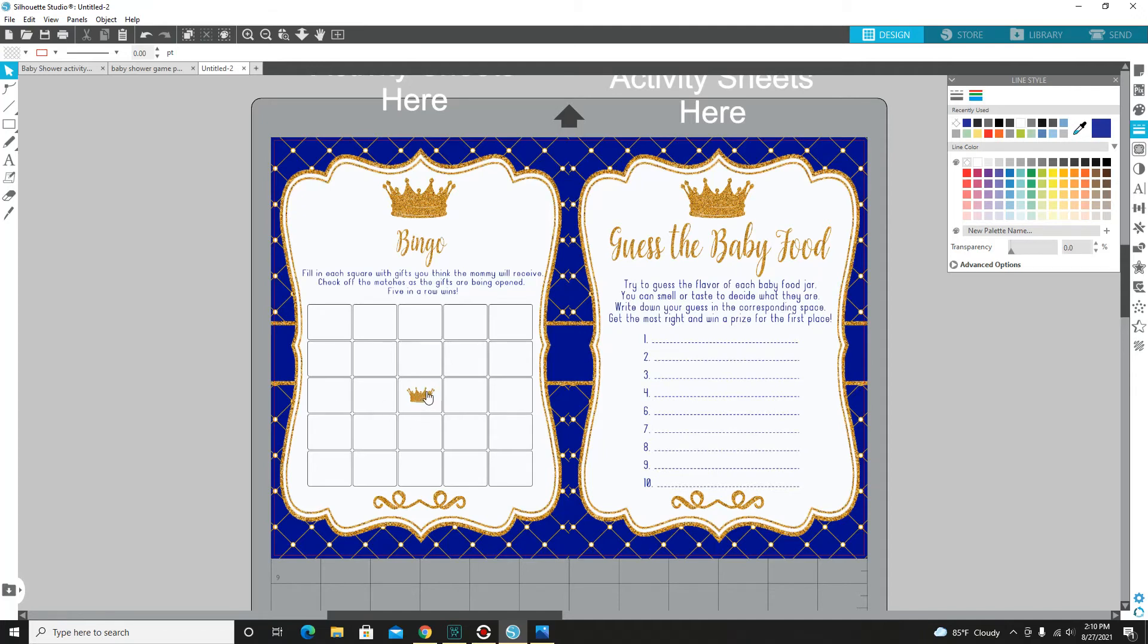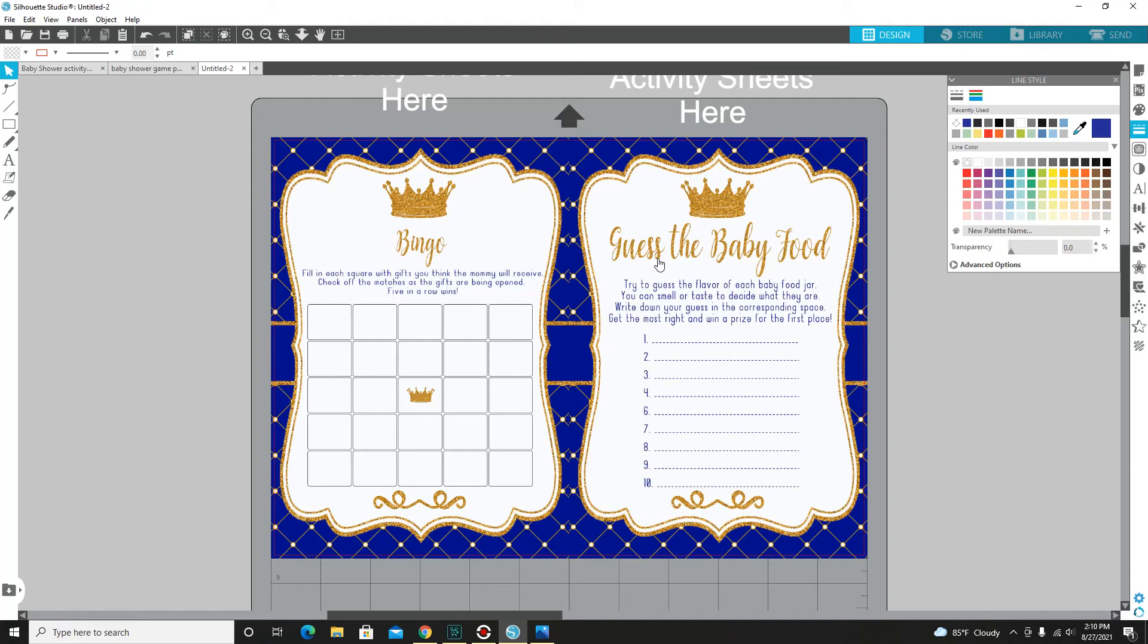The next one will be guess the baby food. Try to guess the flavor of each baby food jar. You could smell or taste to decide what they are. Write down your guess in the corresponding space. Get the most right and win a prize for that first place.